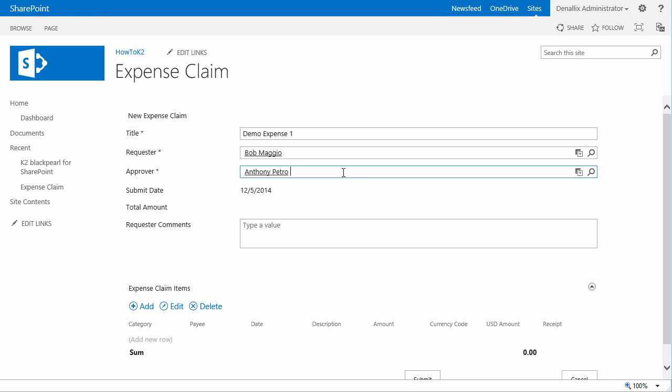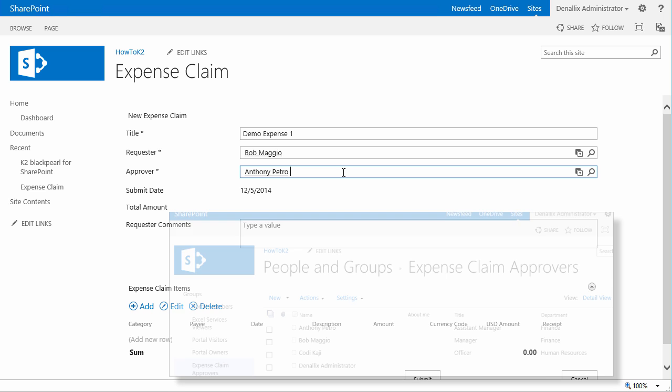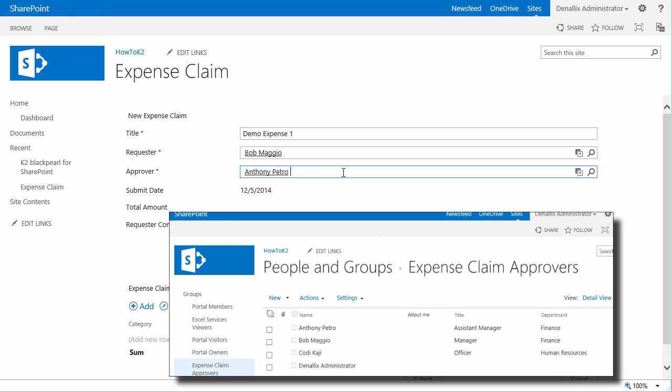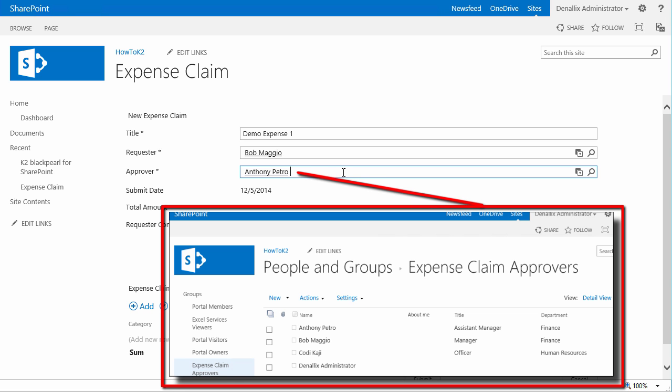Just to explain another interesting point right here, we assigned this pick list to only pull from a SharePoint group that contains a defined list of approvers for this workflow task. So basically in the approvers lookup, only the individuals in this group will be available when selecting an approver.